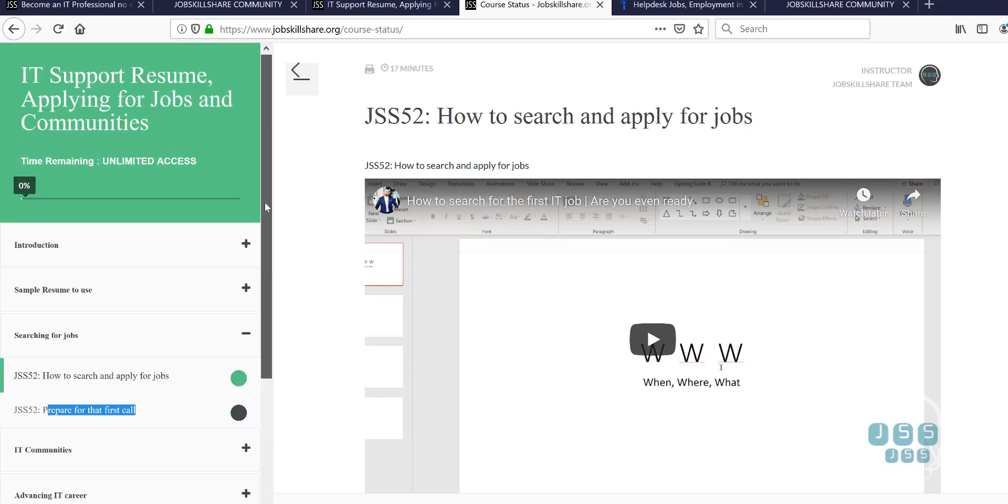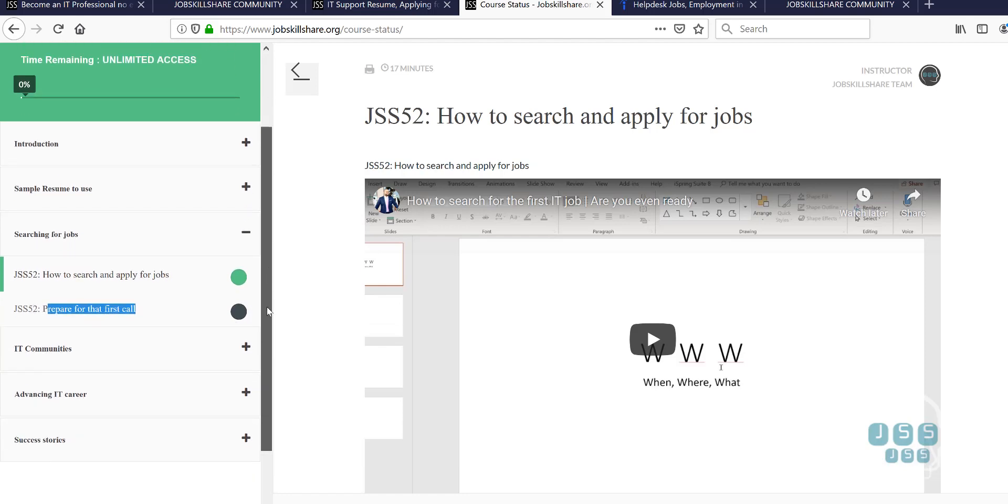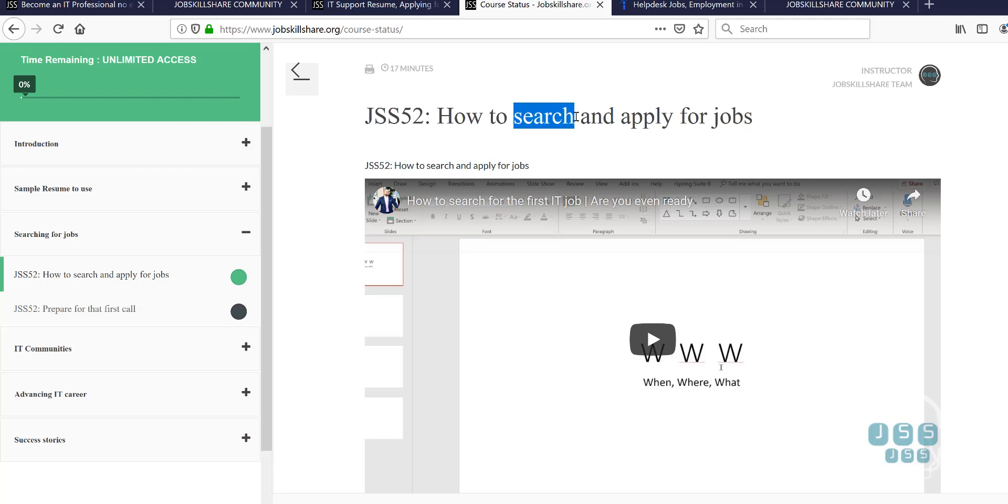Welcome to jobskillshare.org, our unique course IT support resume applying for jobs in communities. In our last video, we talked about how to search. You just needed this to learn the skill of searching. And then, how to apply to or what titles are you going to apply to? Now, the next video is about preparing for that first call.